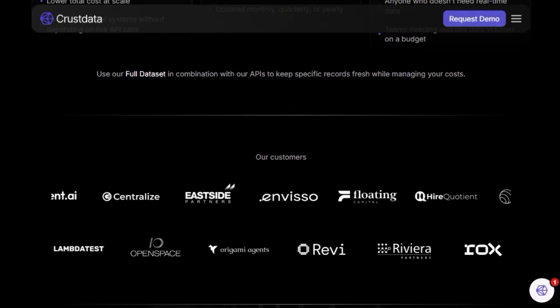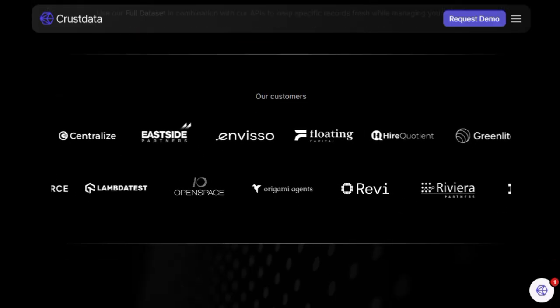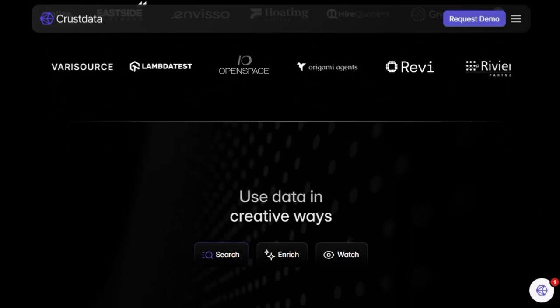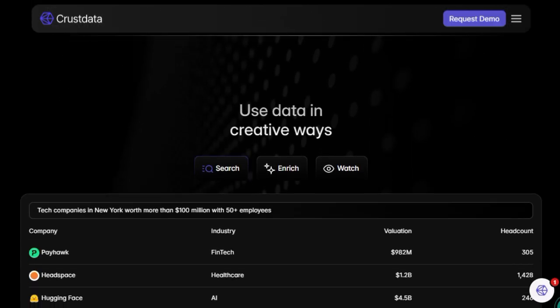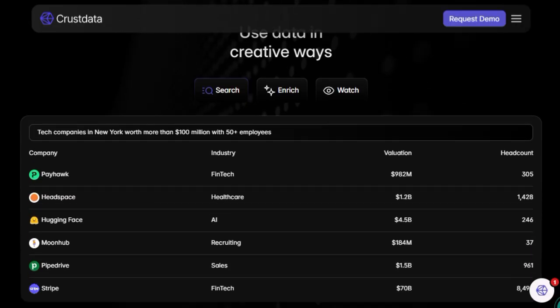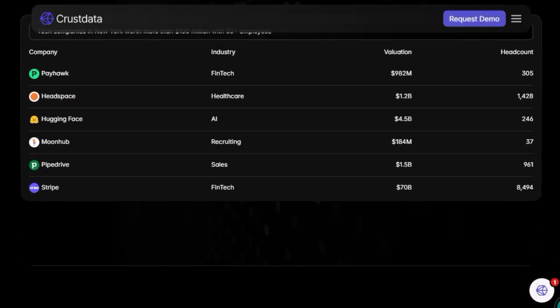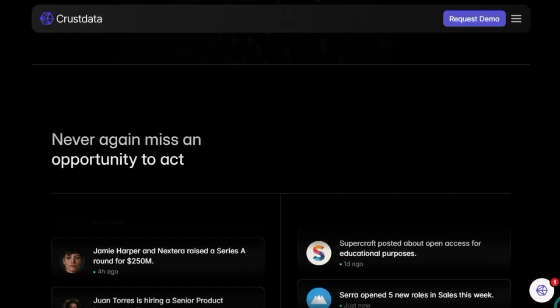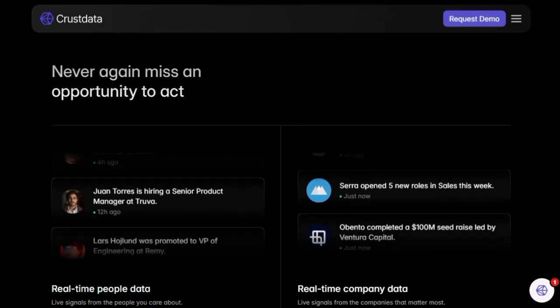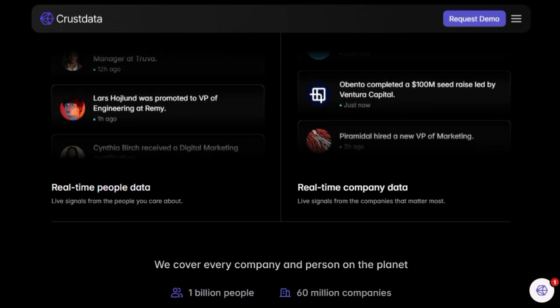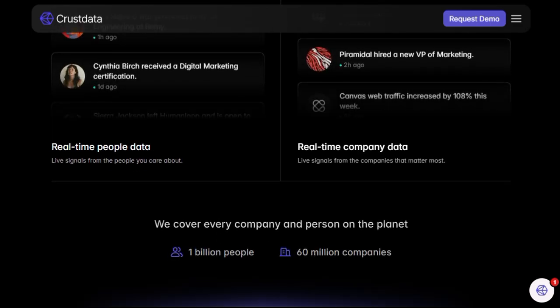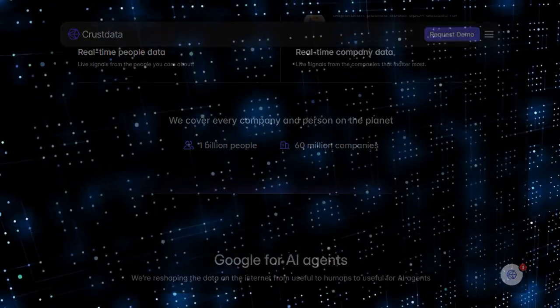In essence, CrustData equips your AI agents with a dynamic, real-time data layer, transforming them from reactive tools into proactive, context-aware assistants. Whether you're building AI-driven sales platforms, investment screening tools, or recruitment systems, CrustData provides the live intelligence necessary to stay ahead in today's fast-paced business environment.